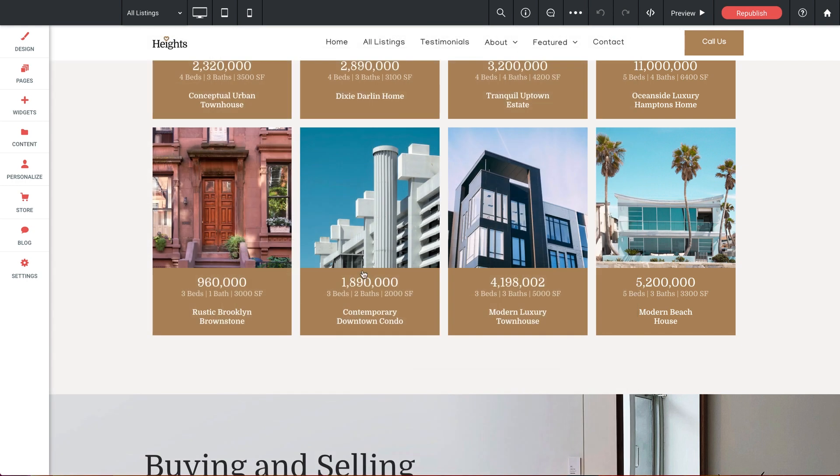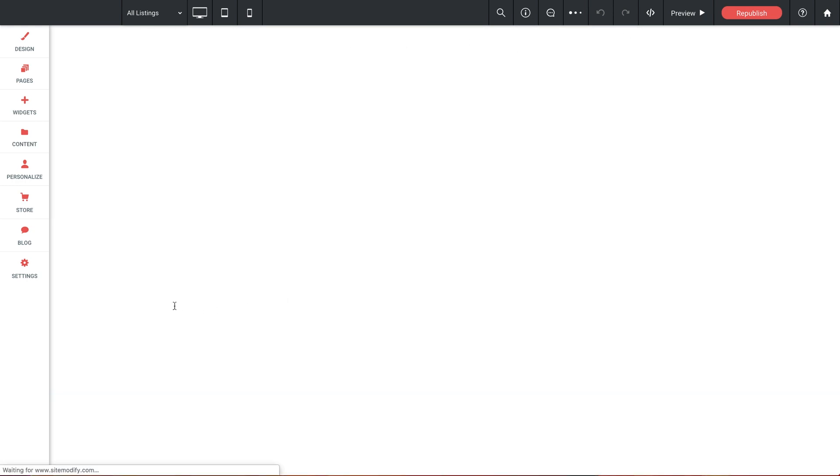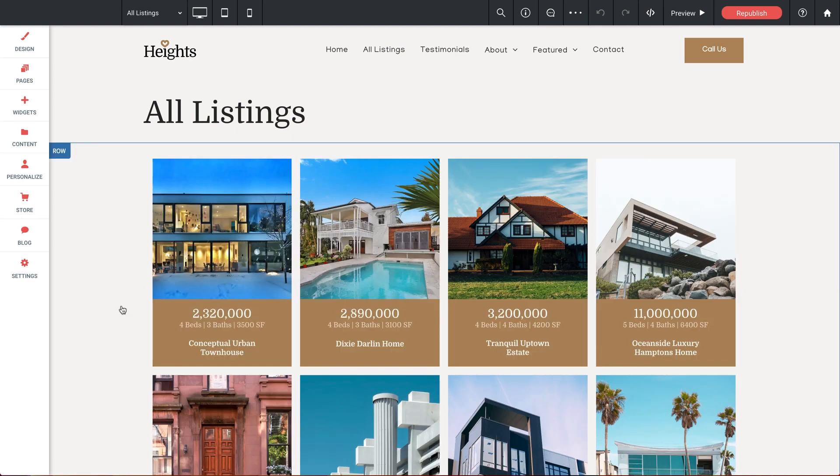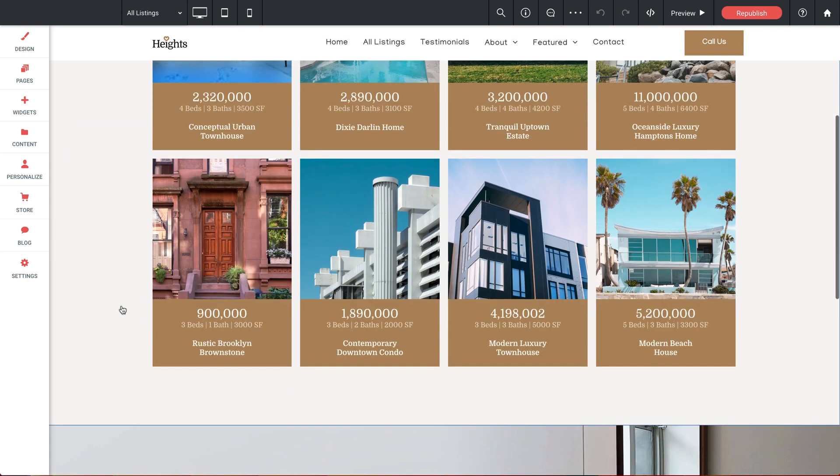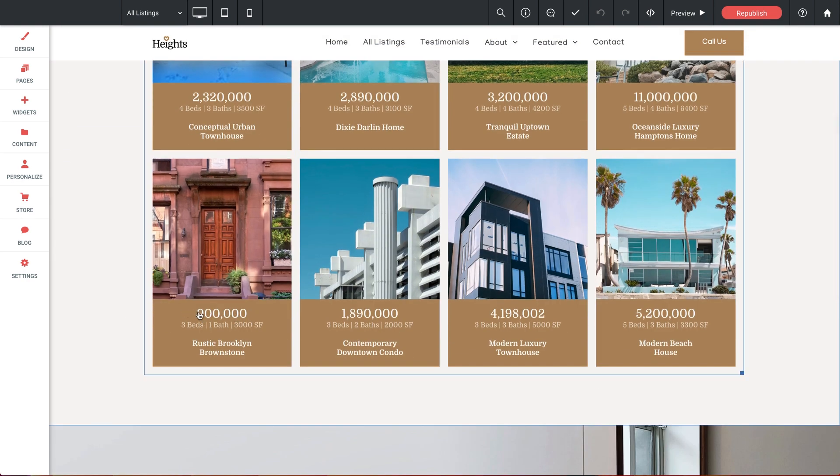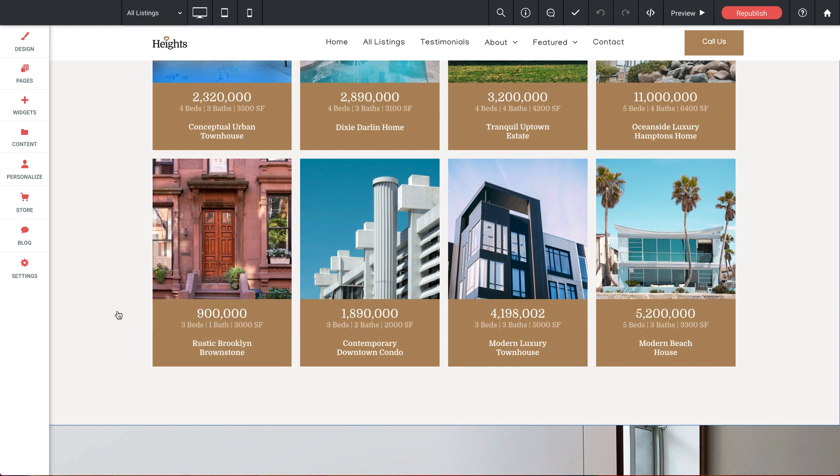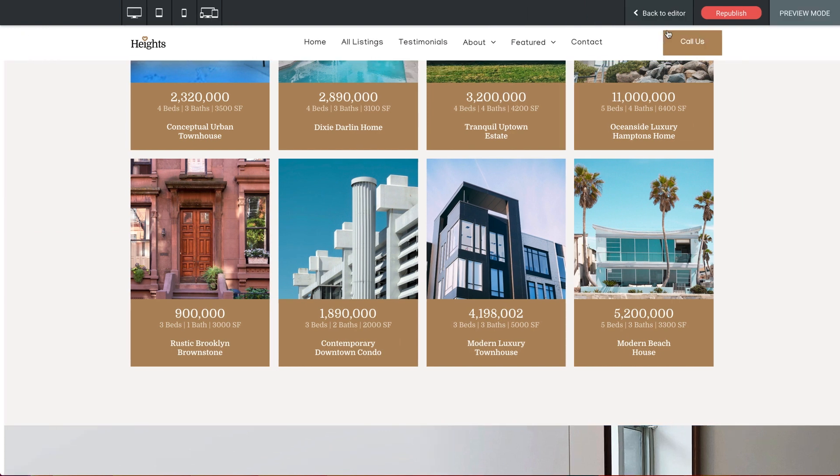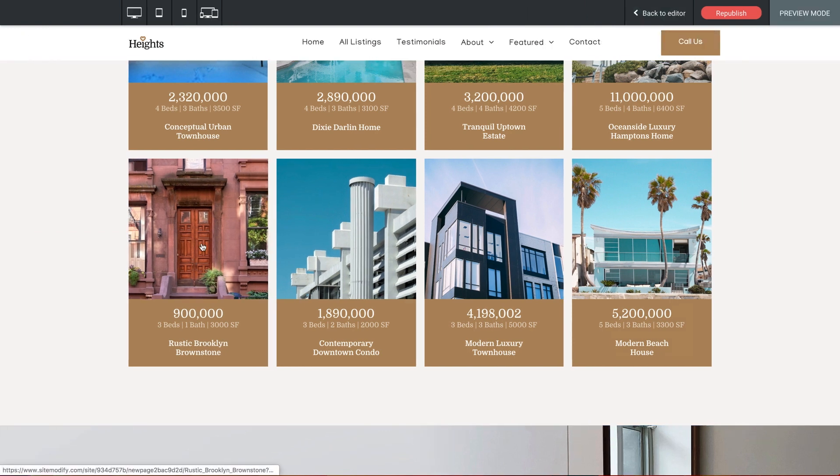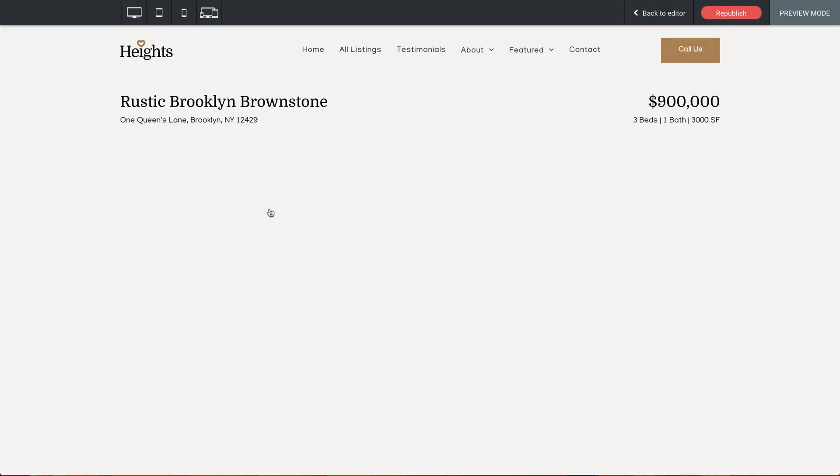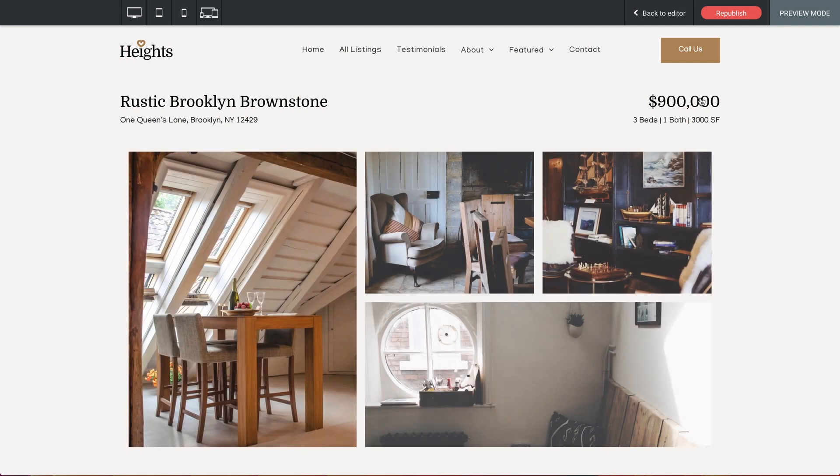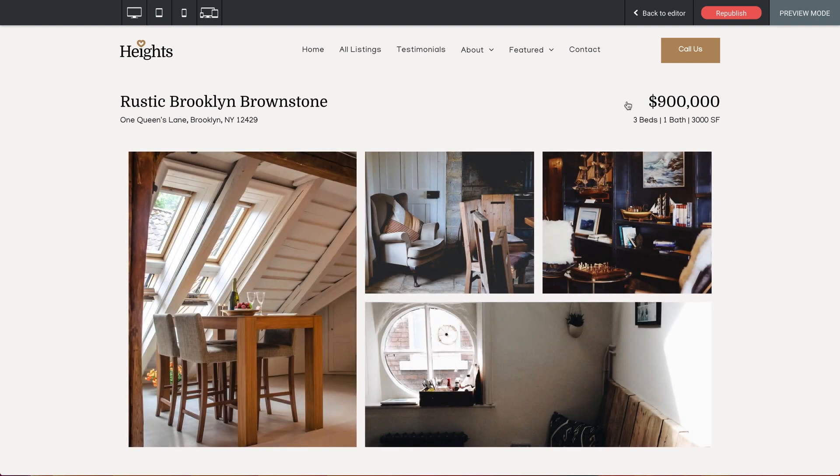We'll notice now that our All Listings page refreshes automatically to pull in any data that we've changed. And in the grid here, we can see the price for the brownstone has been updated. And if we preview, we can click into the Listings page for it. And the price is updated there as well.